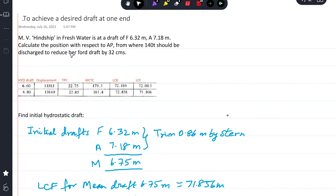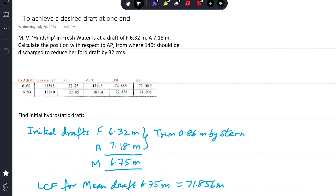When they ask you to calculate the position with respect to aft perpendicular, they are asking for the LCG of the cargo. To find the LCG, we need longitudinal moments, and for that we need the ship's LCG in the initial condition and the ship's LCG in the final sailing condition. Only then can we find the LCG of the cargo.